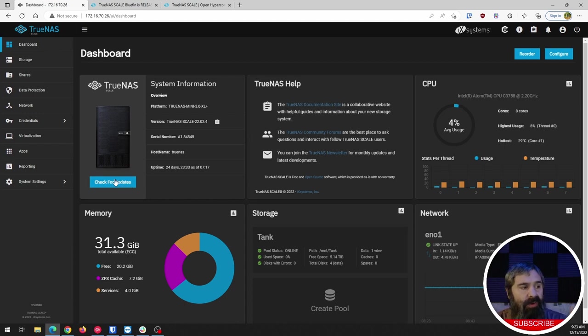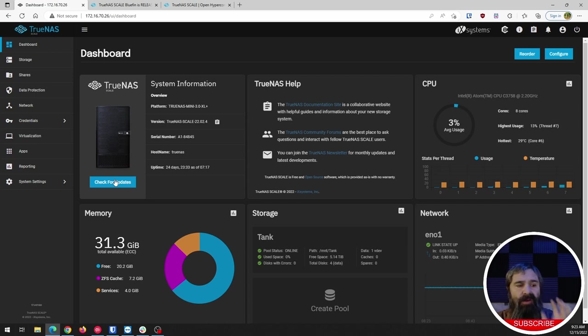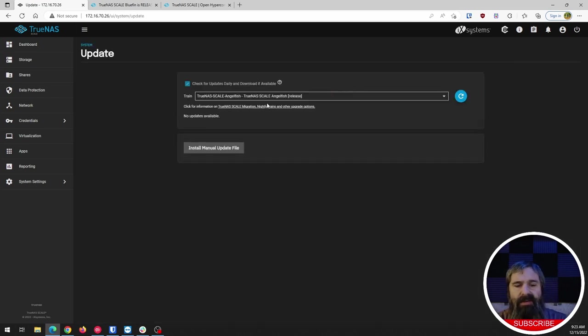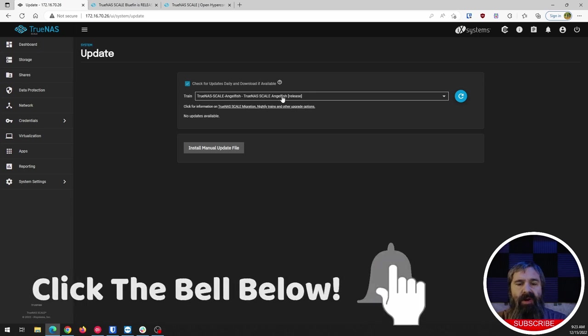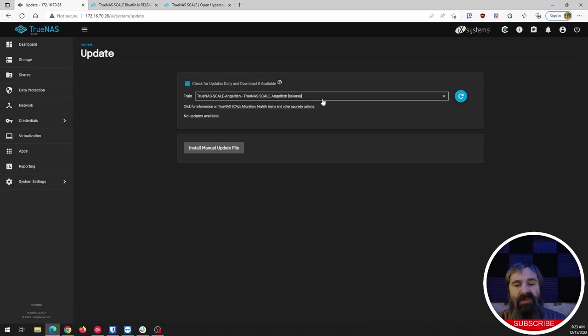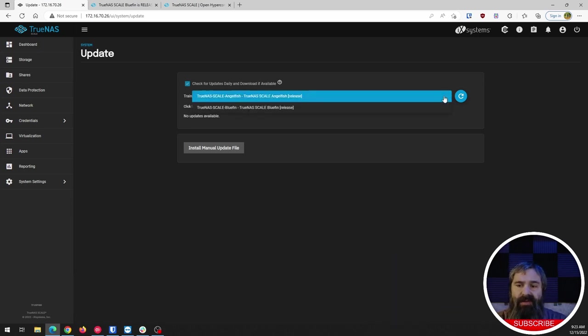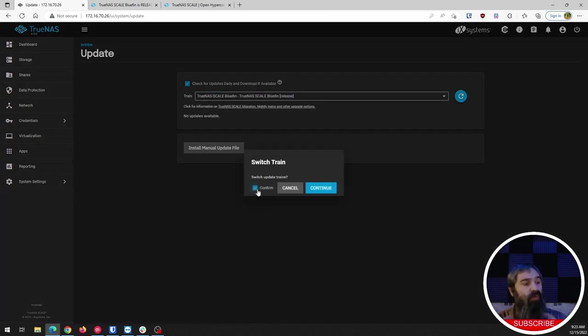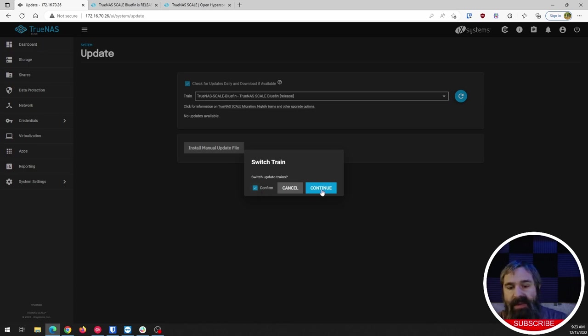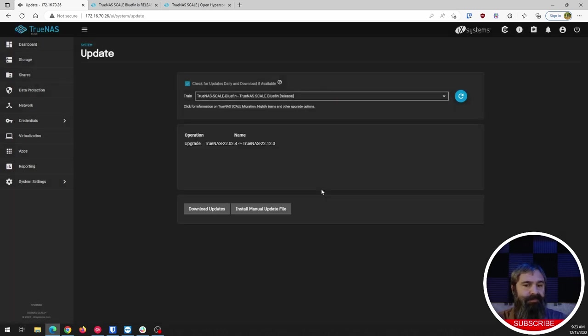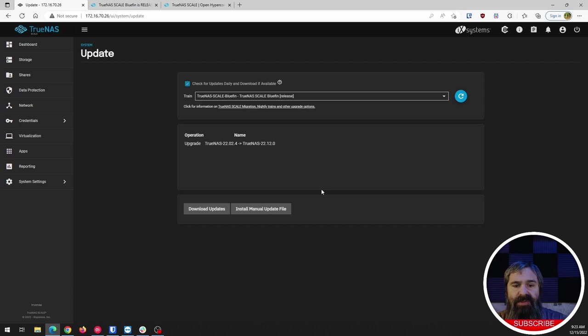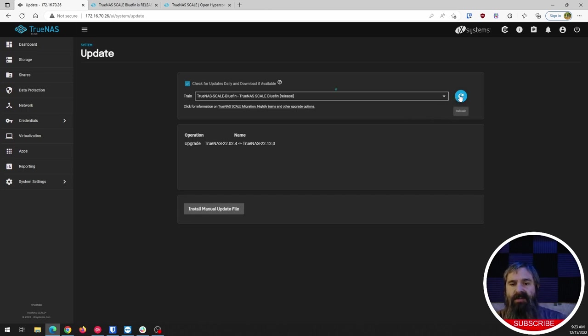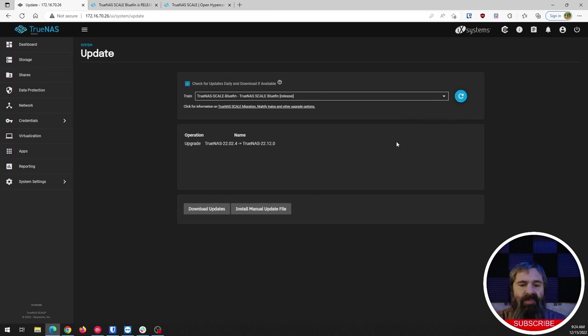All right, so what you want to do is log into TrueNAS SCALE. Go ahead and click on this check for updates on the dashboard. And then you're going to see here that we're on the AngelFish release train. So we're going to open this up and you're going to see that Bluefin. So it's going to ask you to switch trains, right? And then click continue. So that's going to switch to the trains. And so you'll see this, there's operation upgrade from 22.02 to 22.12. All right.